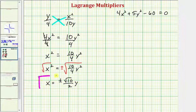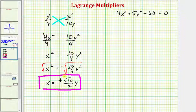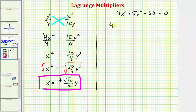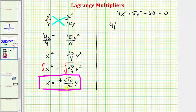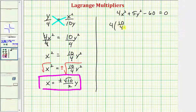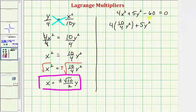Now that we have a relationship between x and y, we substitute back into the constraint. Since x² = (10/4)y², substituting gives 4·(10/4)y² + 5y² = 60, which simplifies to 10y² + 5y² = 60.